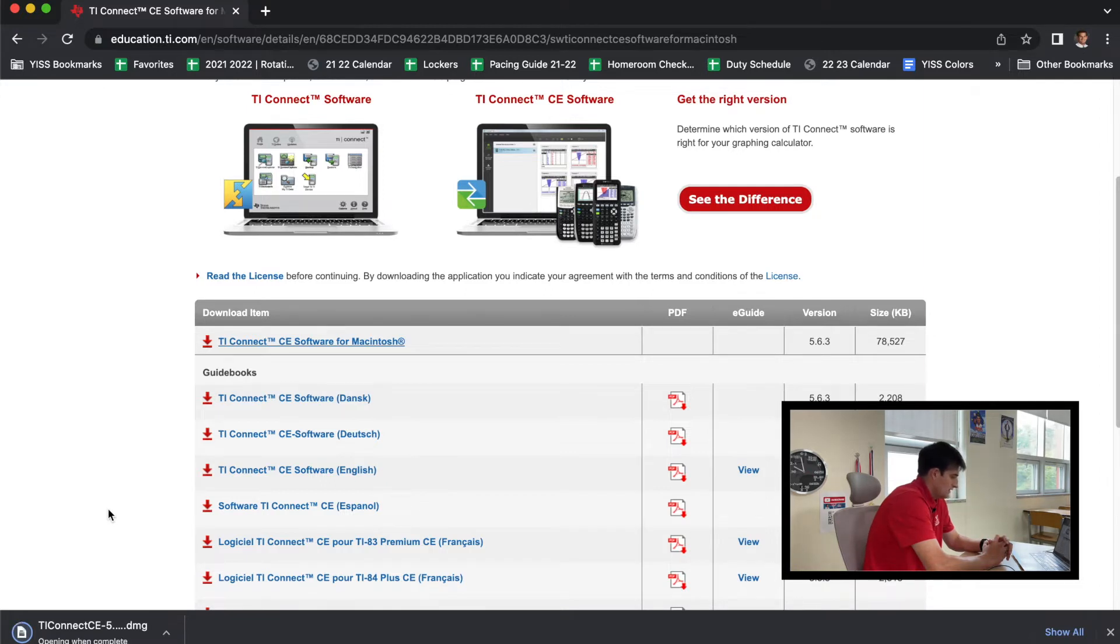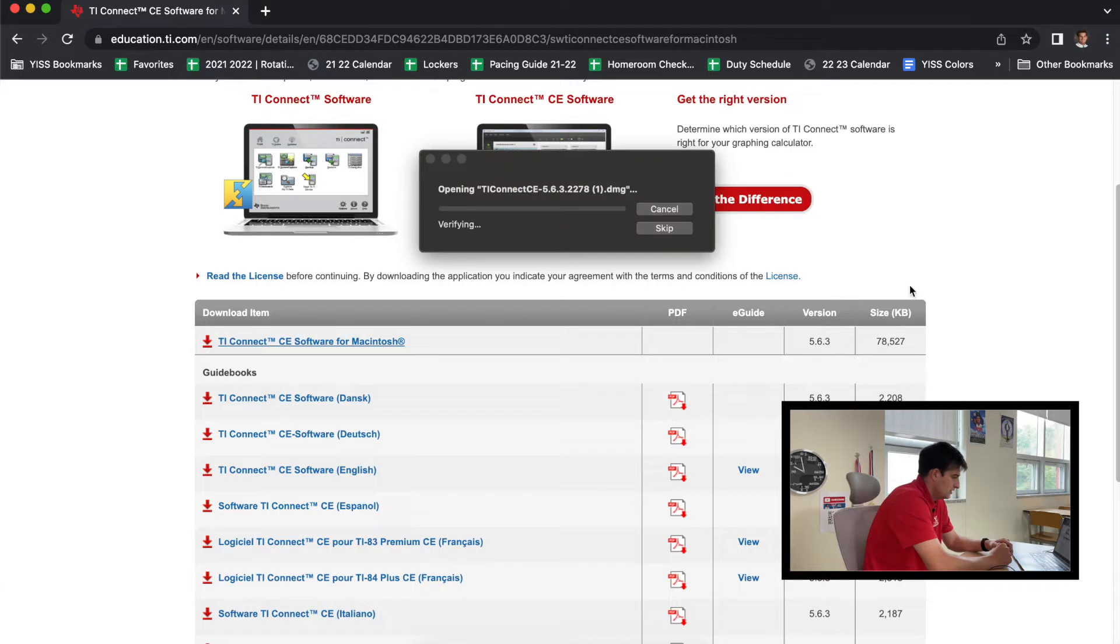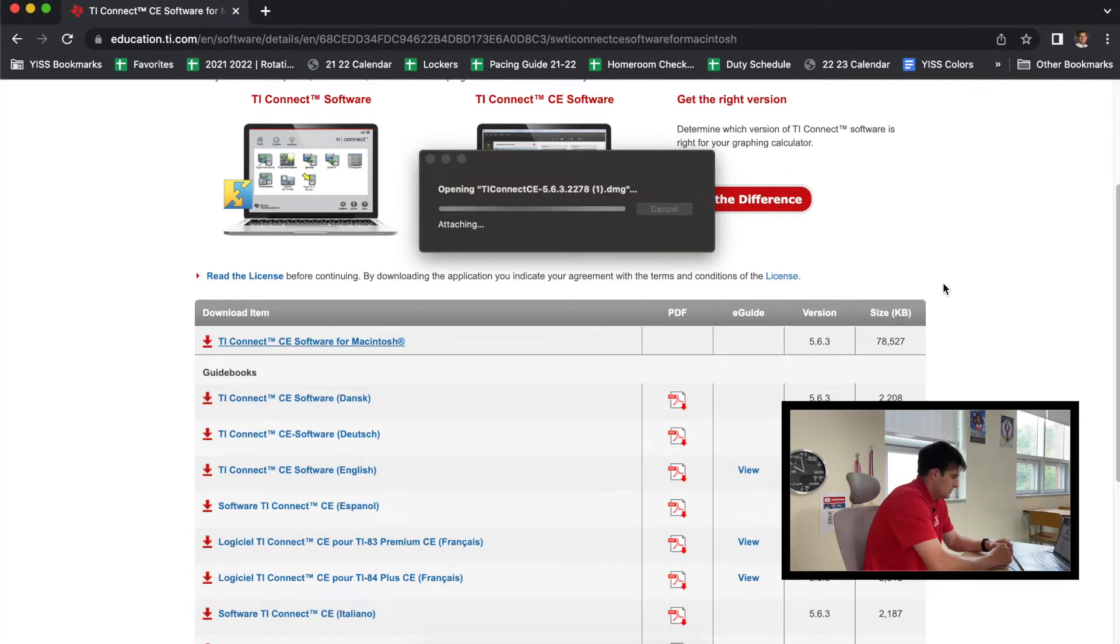Alright, so now it's going to open up and it is going through the verifying process: all this information that needs to be done, checking volumes, finishing.